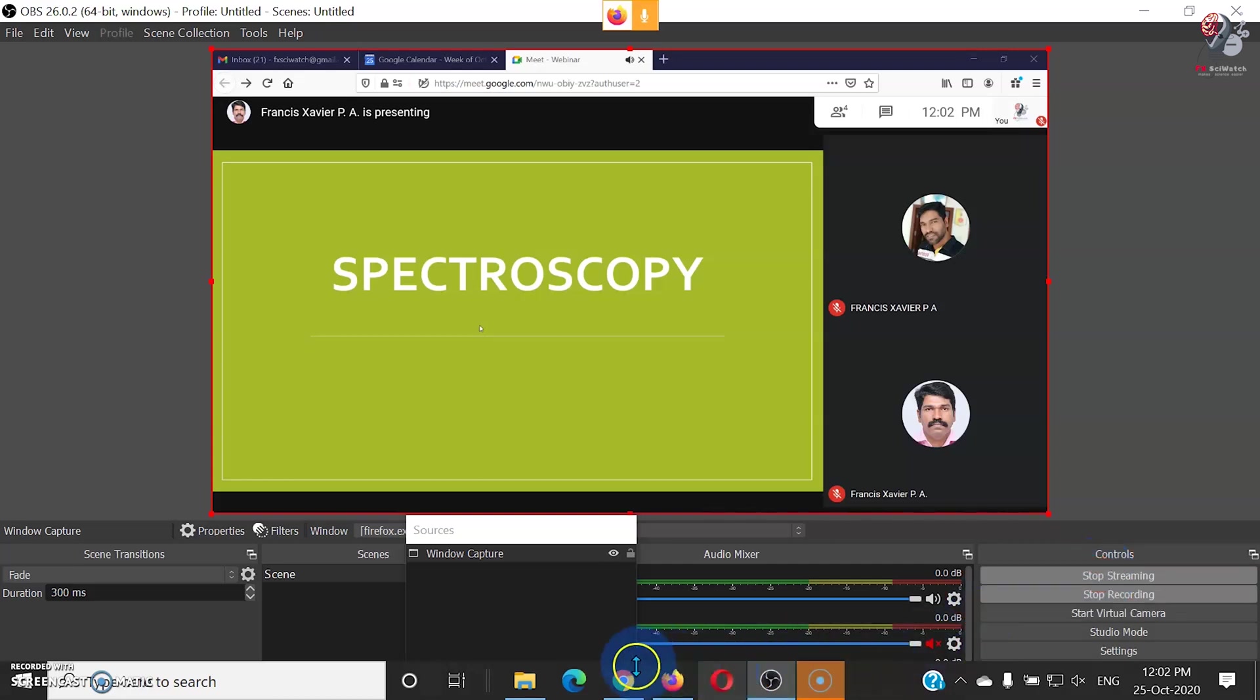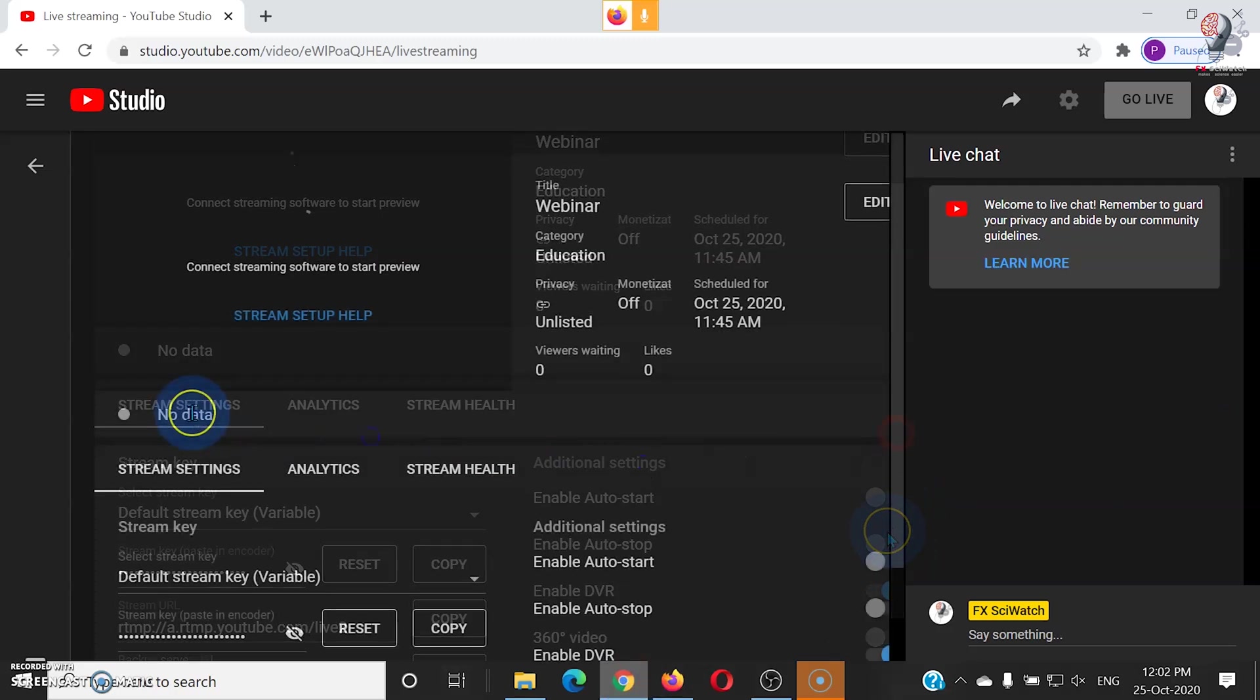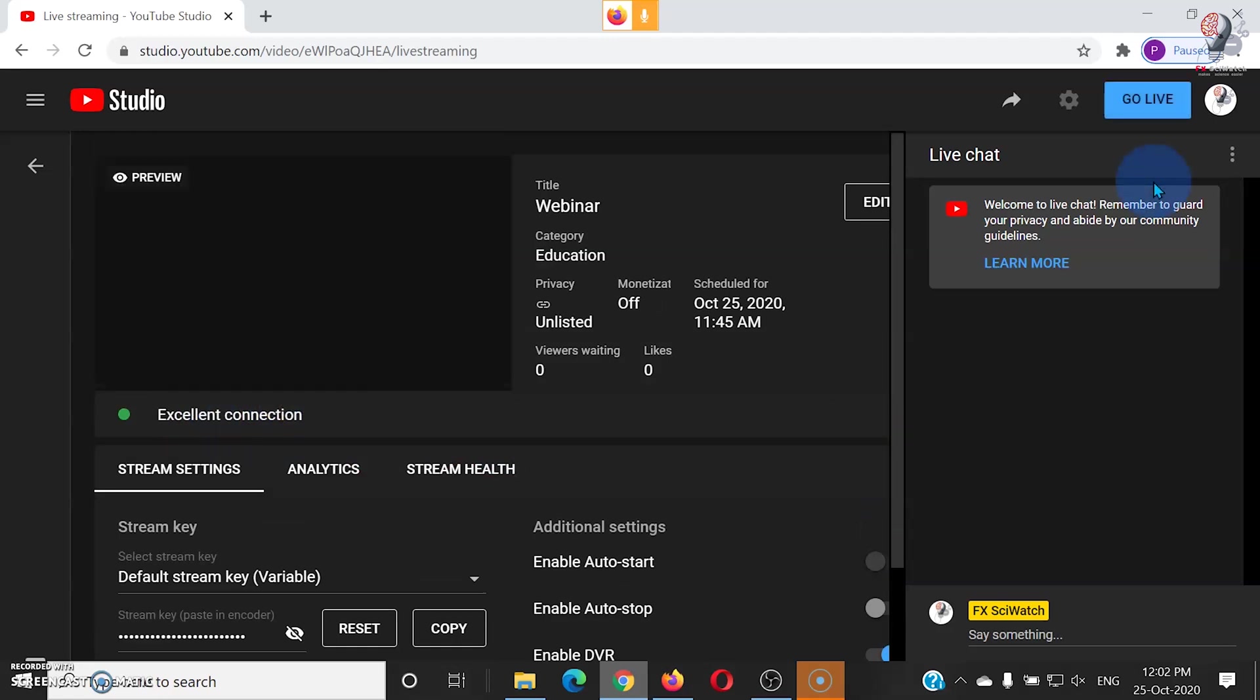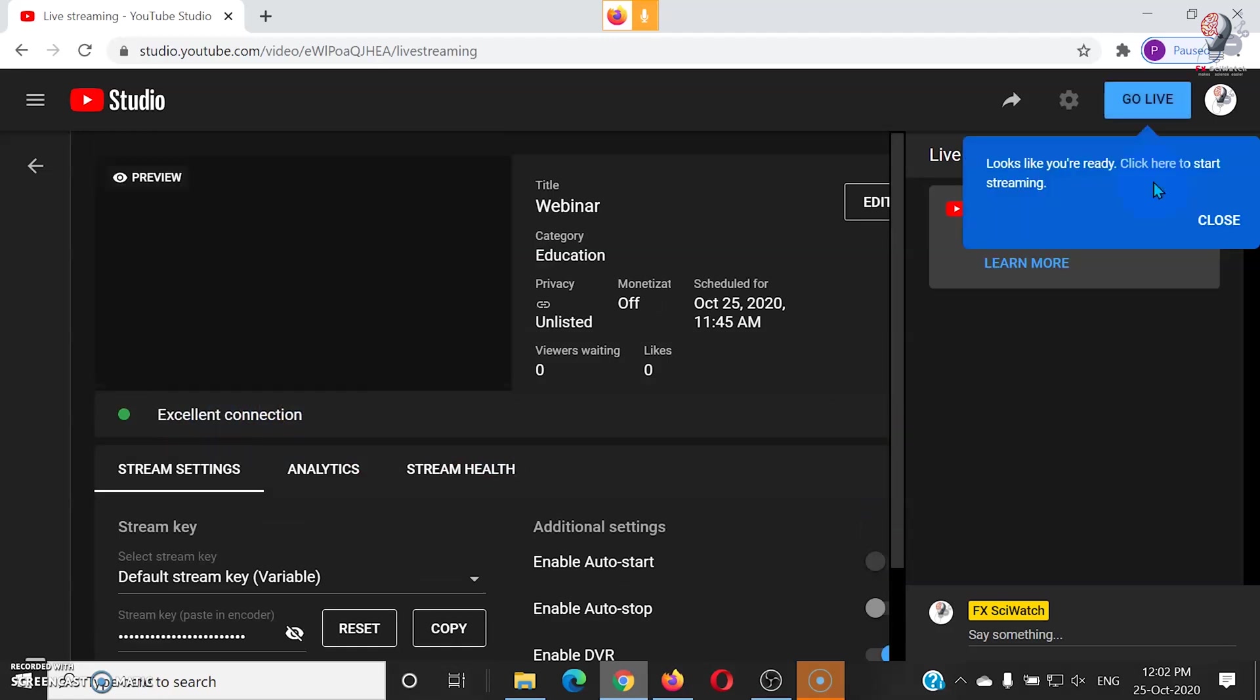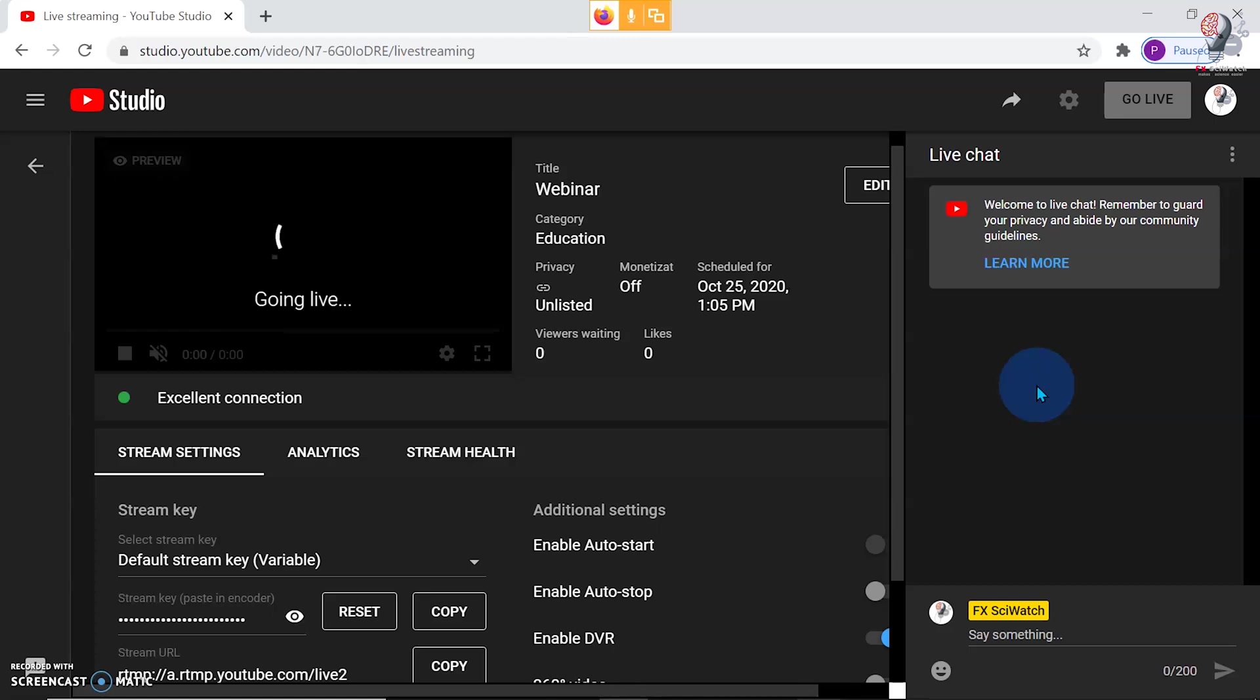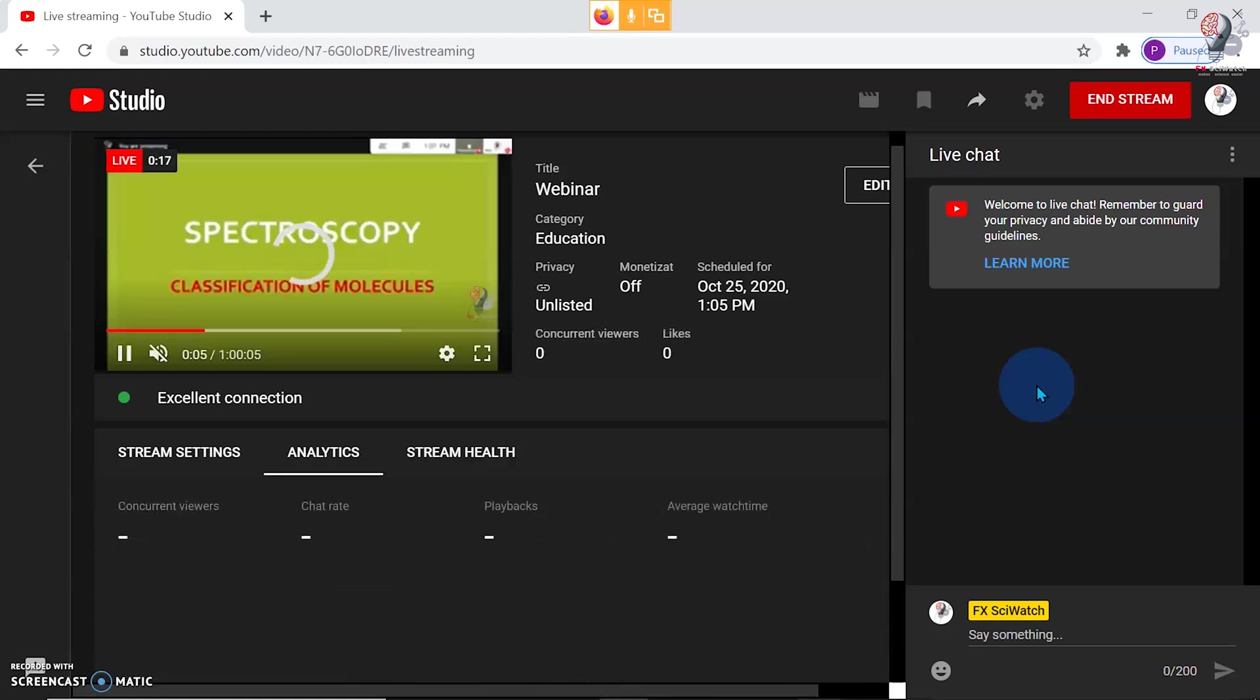Now go to the YouTube Studio. Go to the YouTube Scheduled Stream page. Streaming page shows excellent connection. When the Go Live button becomes active, click on Go Live. This will start your live streaming.